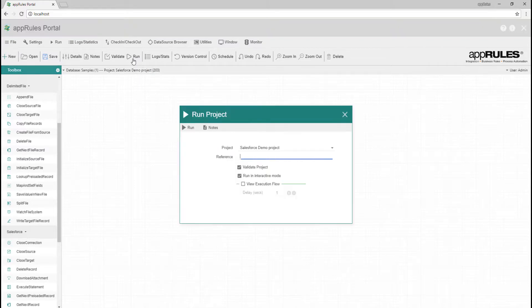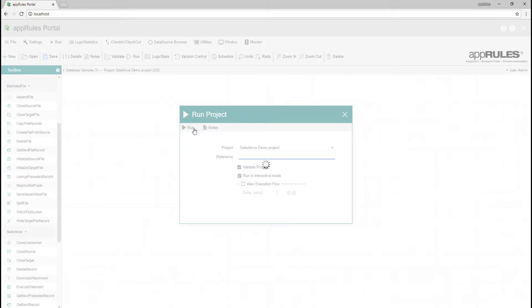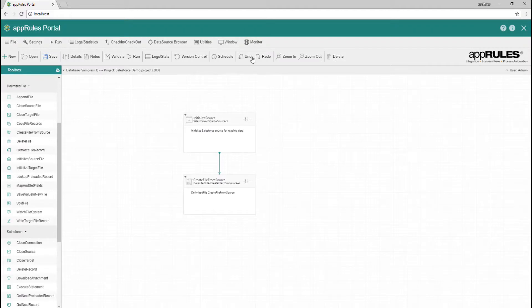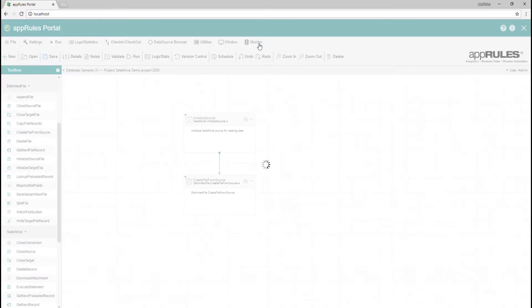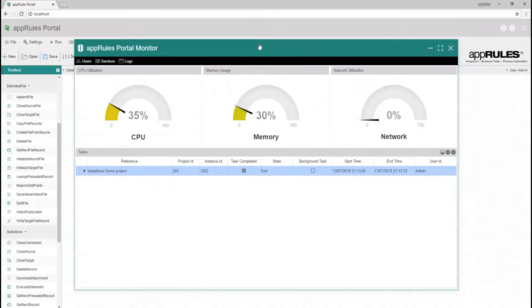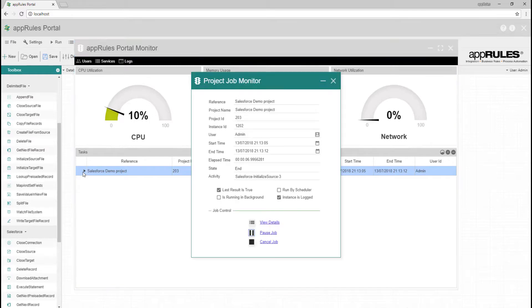Let's run the project directly. Go to the App Rules portal monitor to see all running and completed jobs. And we can also view the project run details.